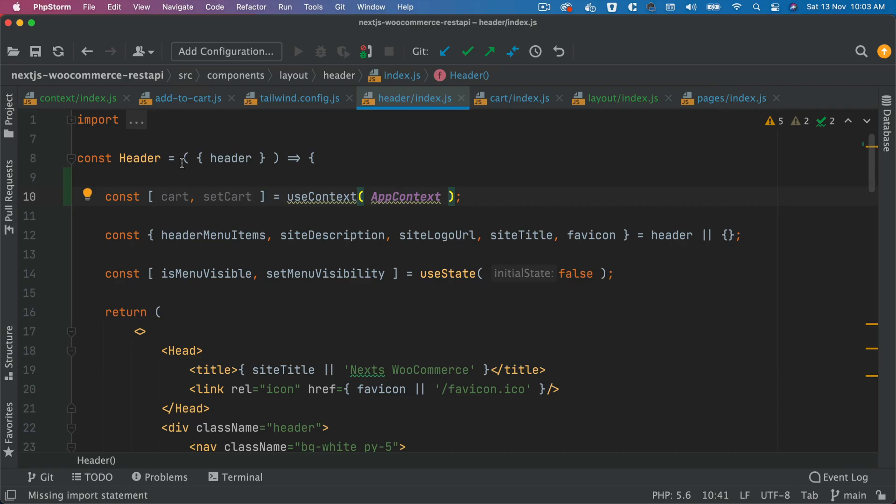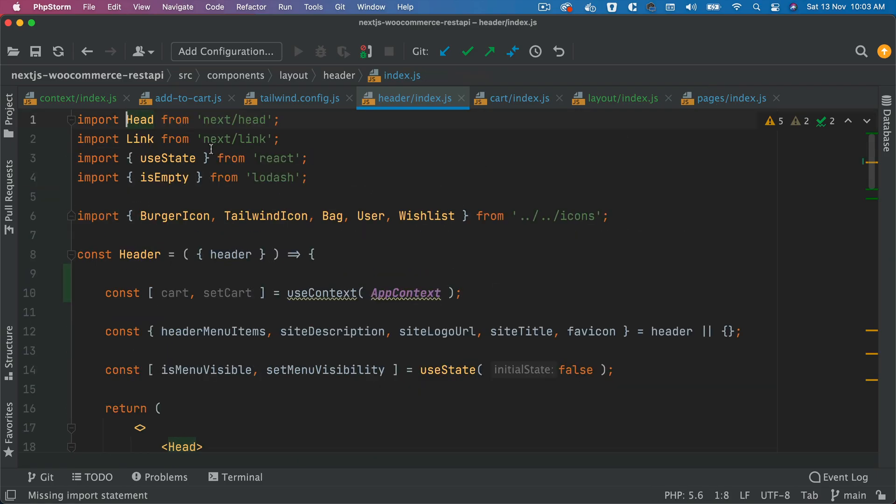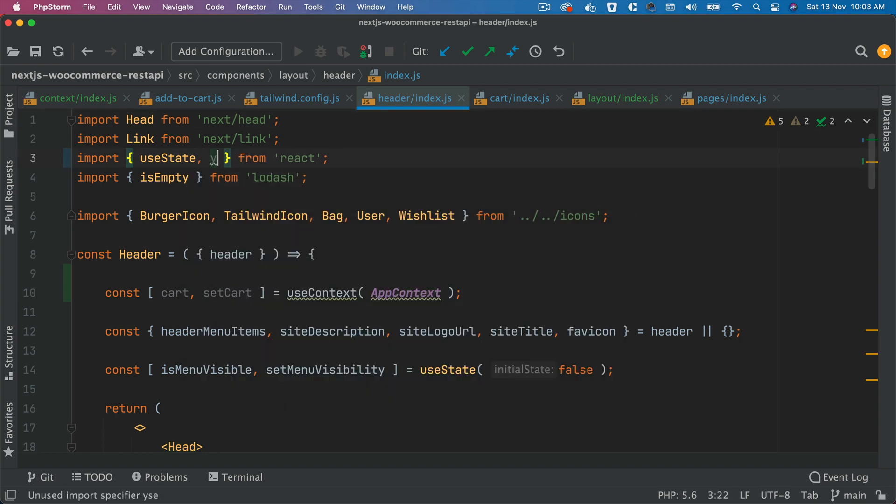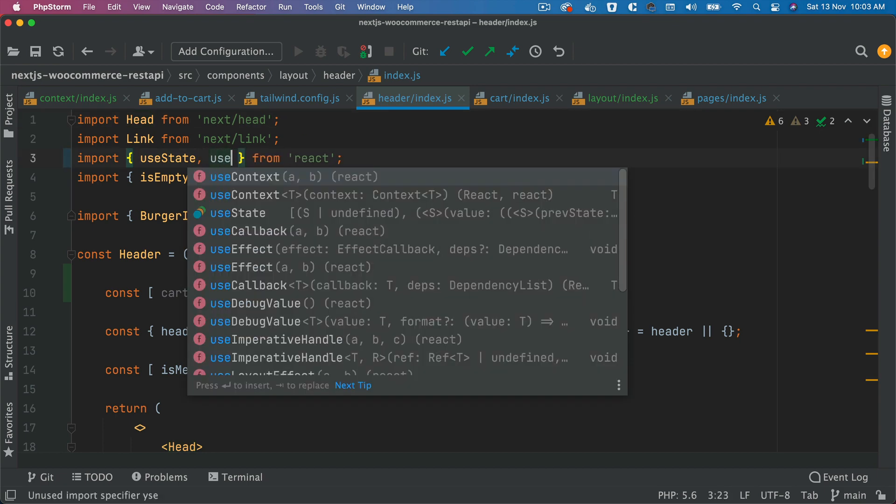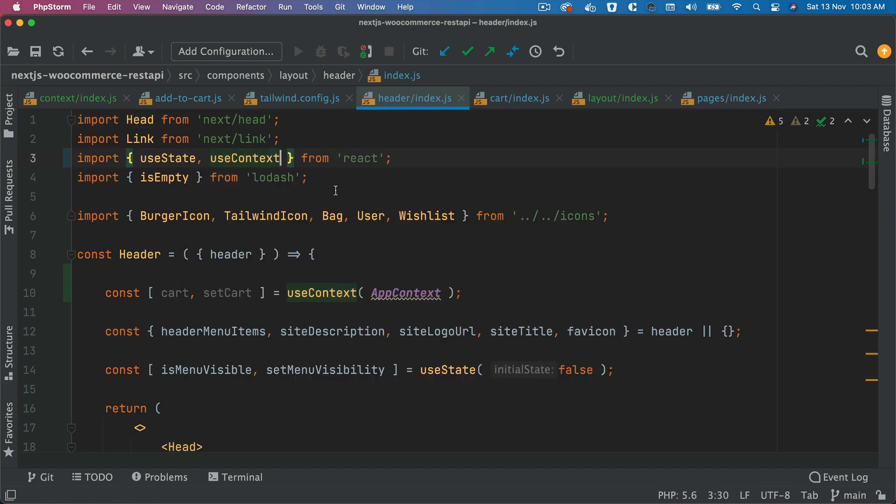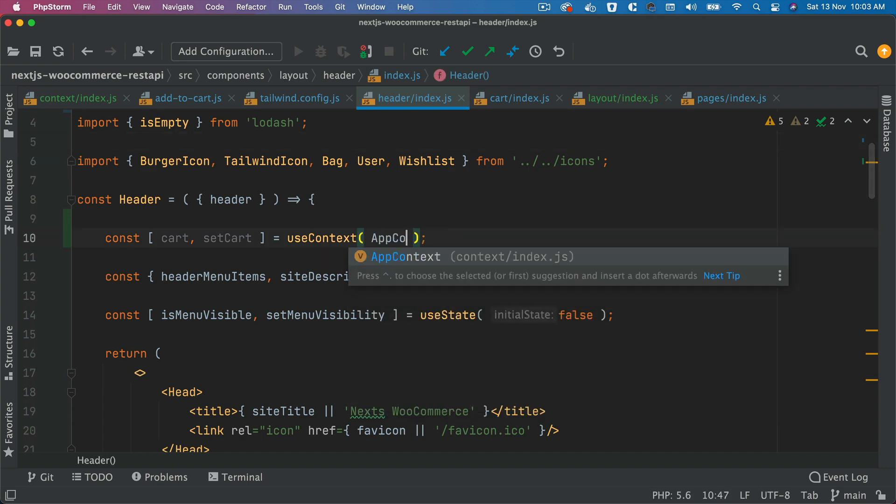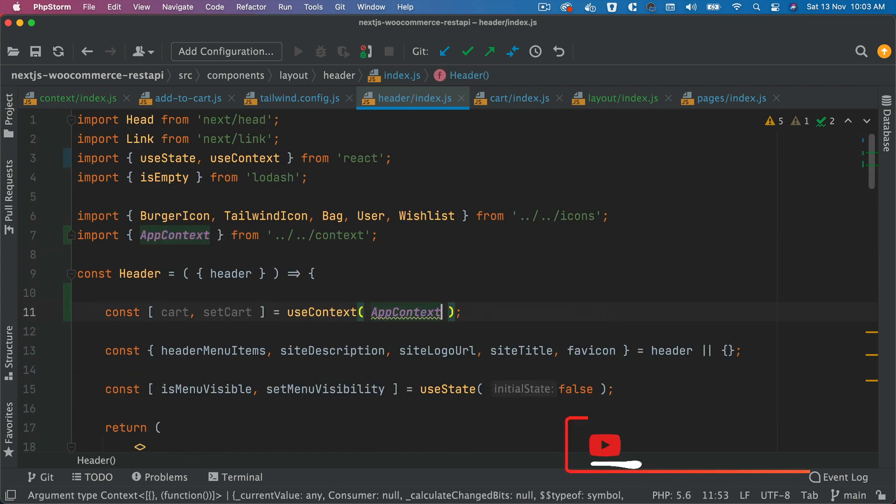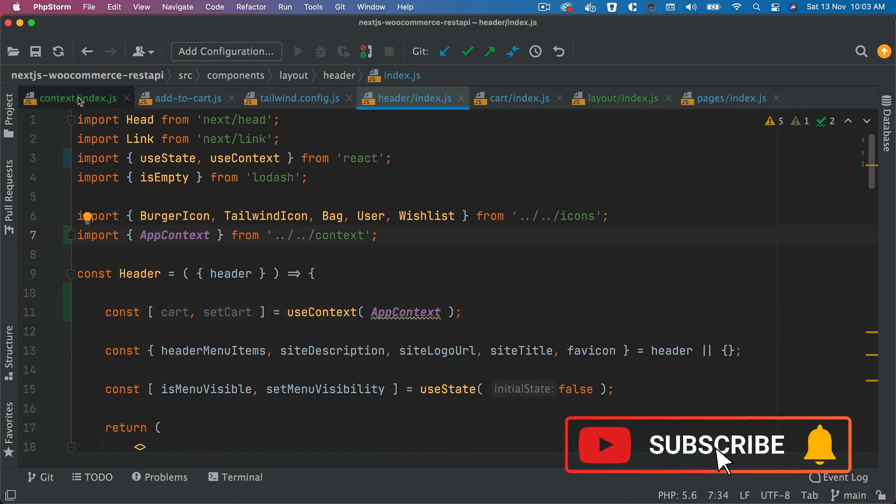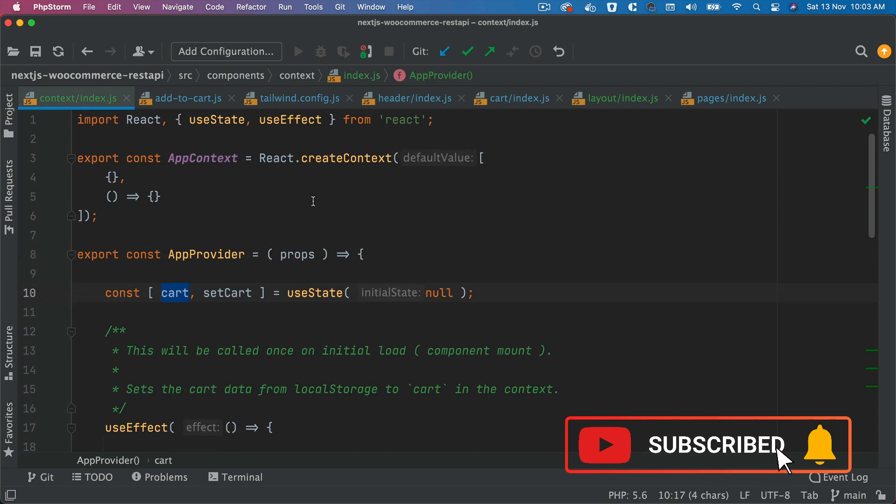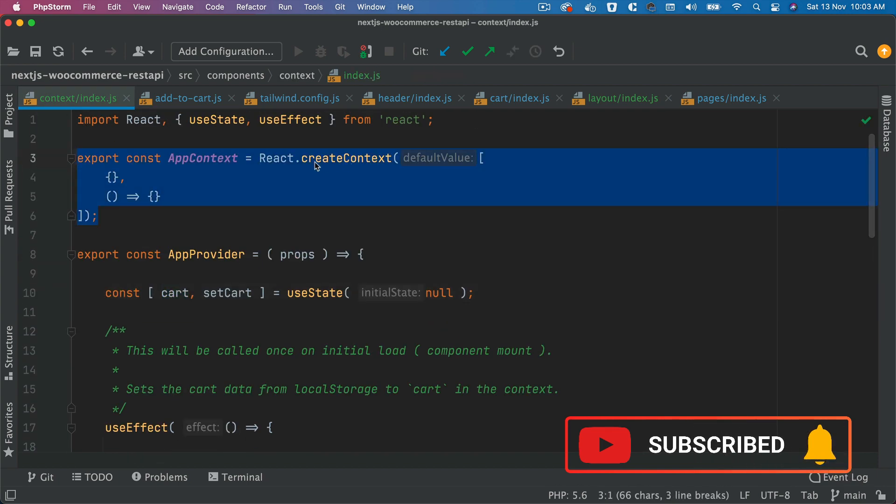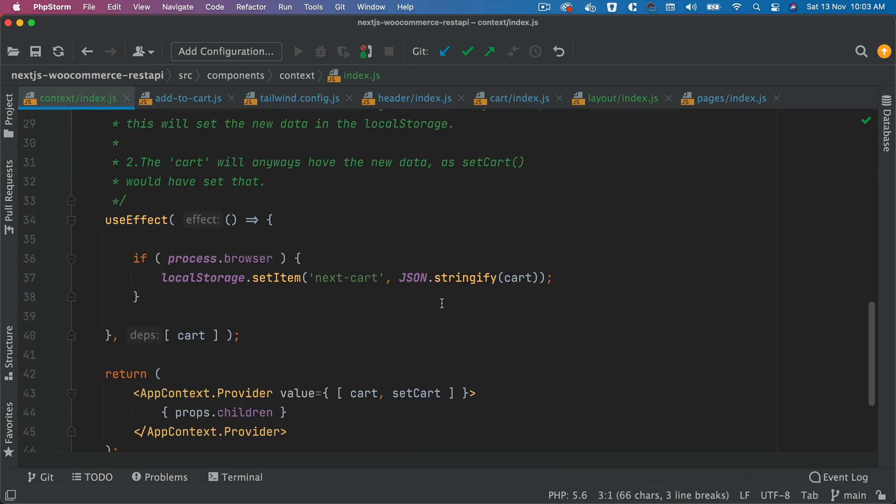So we'll pull the useContext on top from React. So I'm going to say useContext, there you go. And then we're also going to pull the AppContext. Let's pull that on the top. So basically, just pulling this context that we've created so that we can take advantage of using these values.